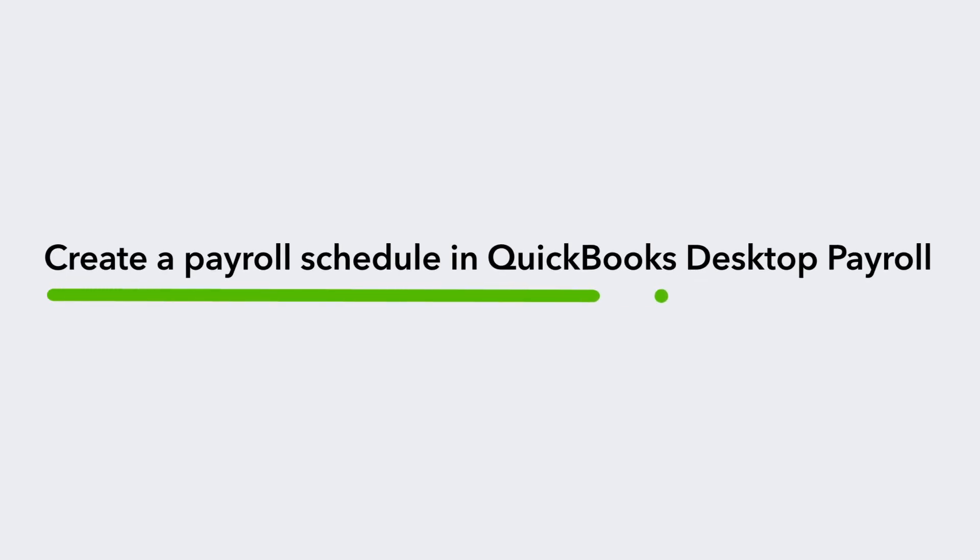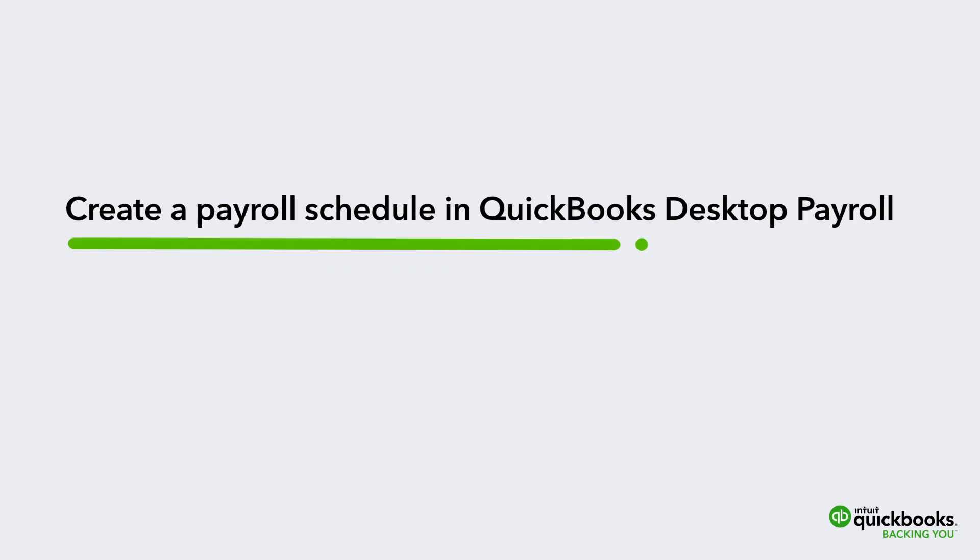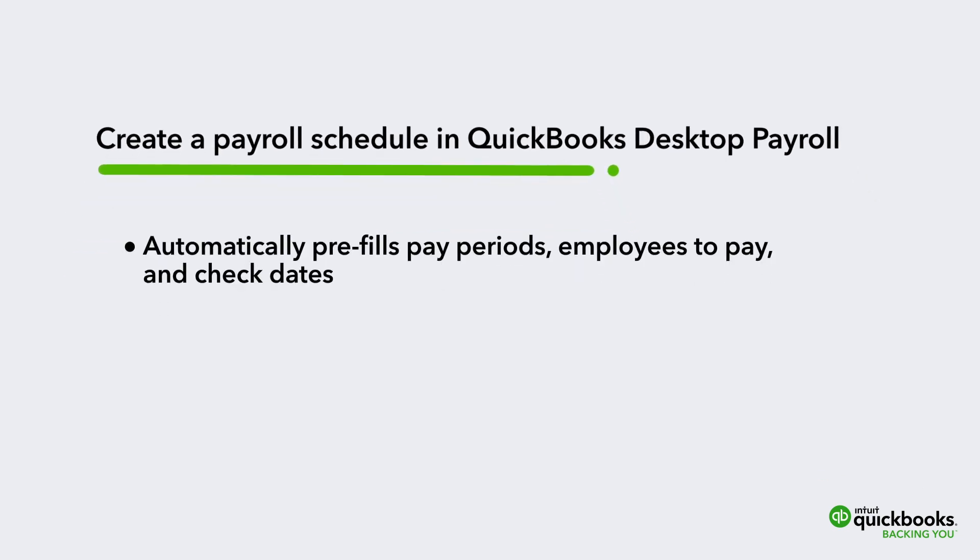Make paying employees simple by setting up a payroll schedule in QuickBooks Desktop. A payroll schedule lets QuickBooks remember your pay periods, who you need to pay, and when your checks go out, so you don't need to fill those in every time you create paychecks.